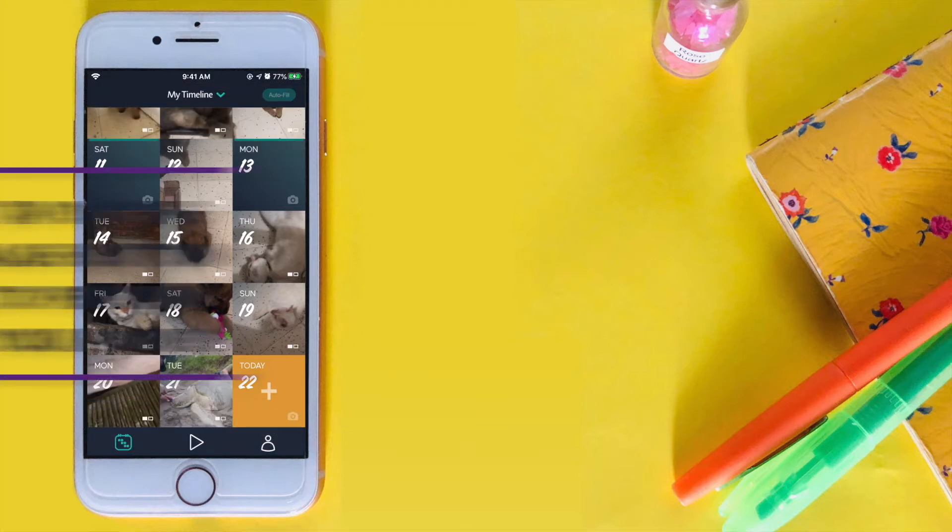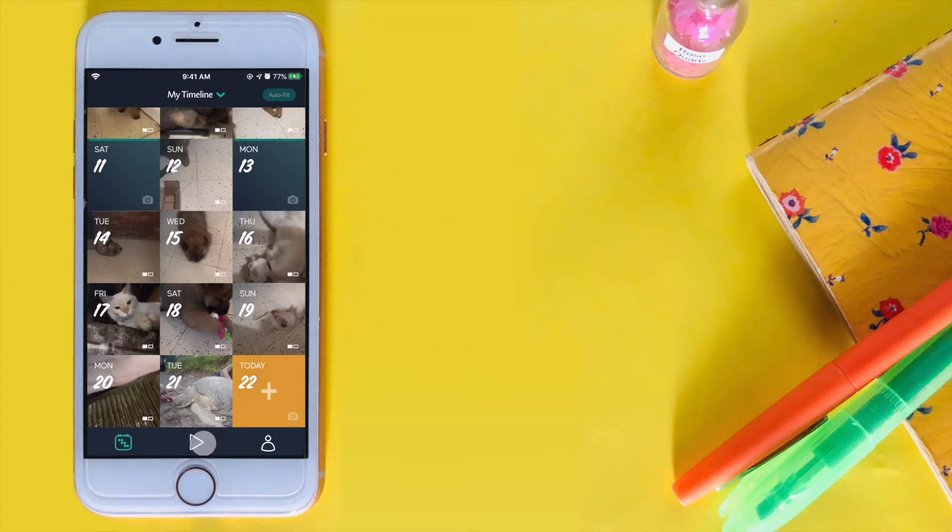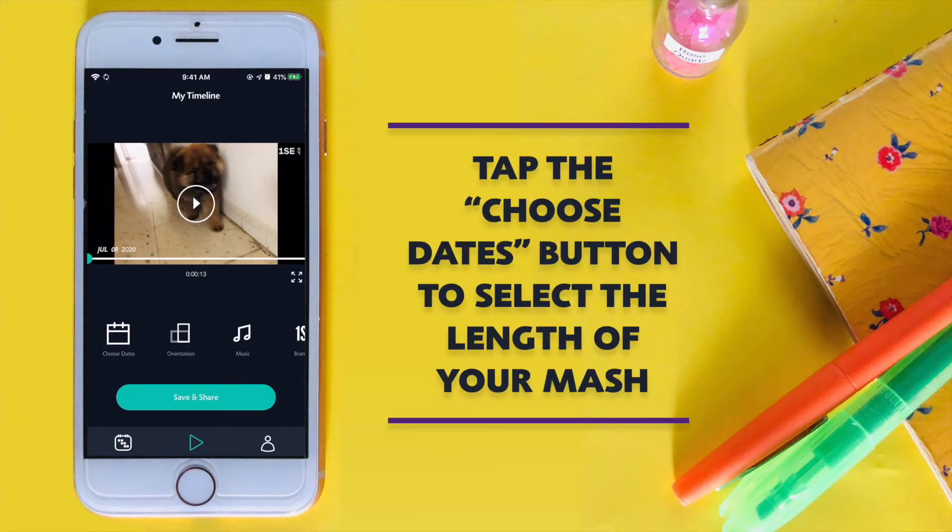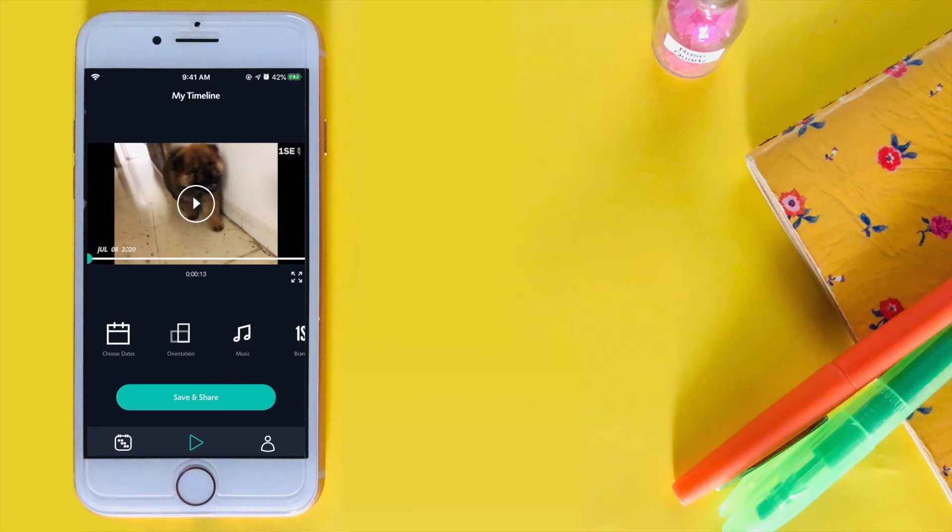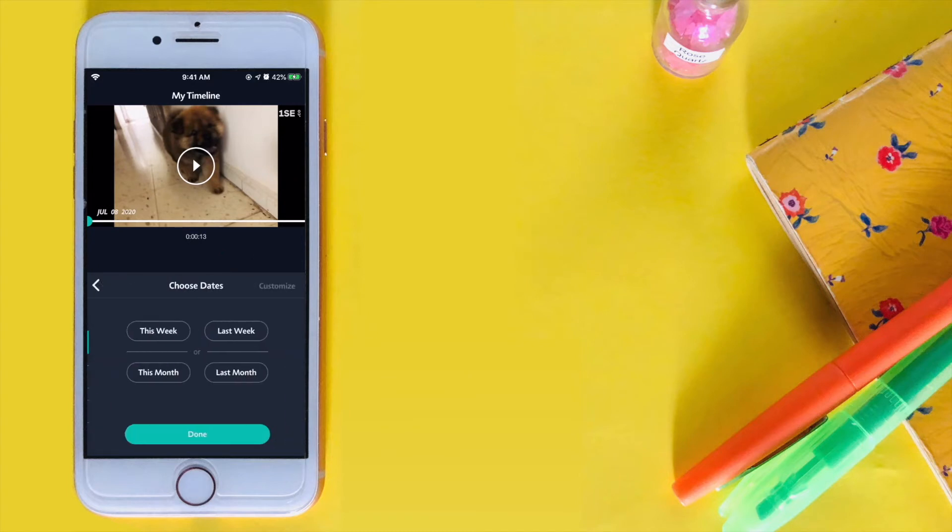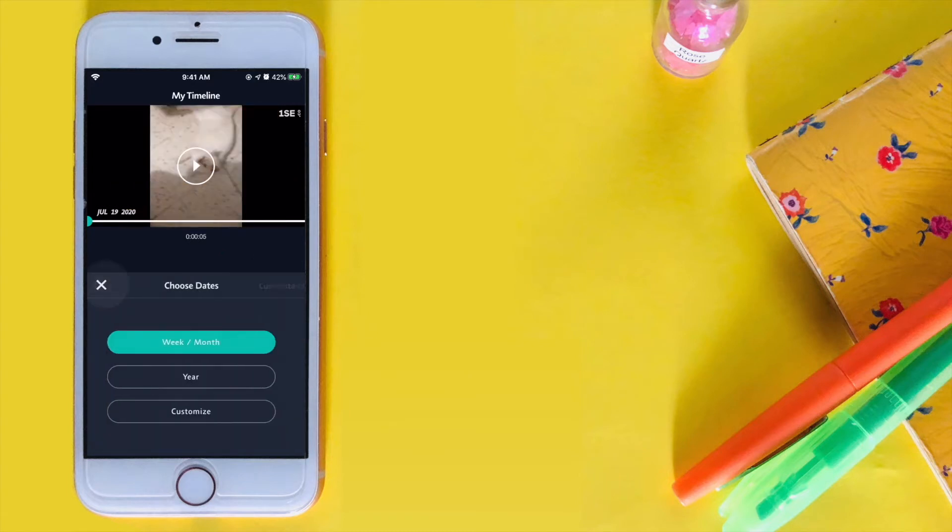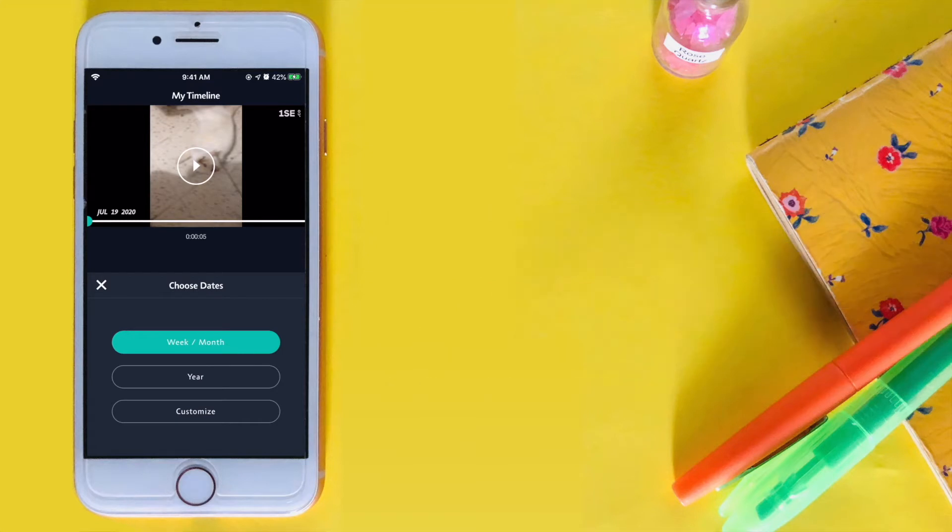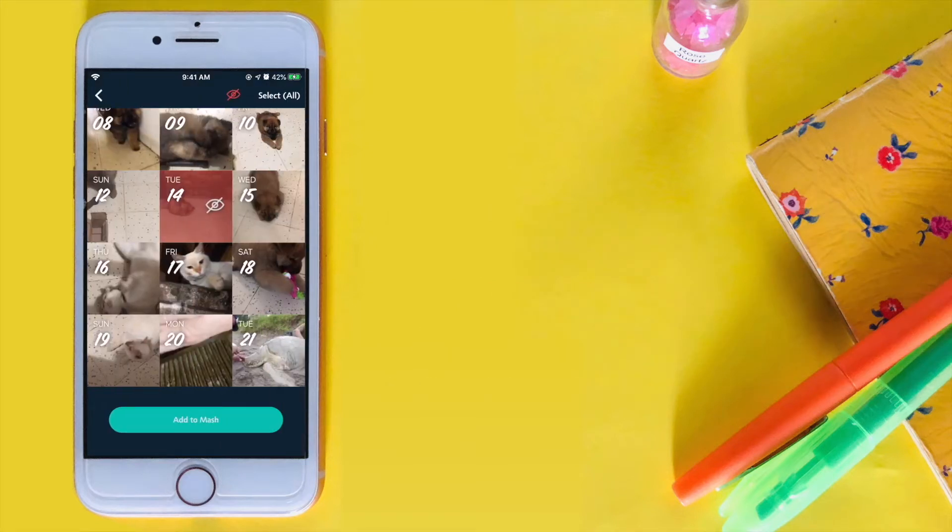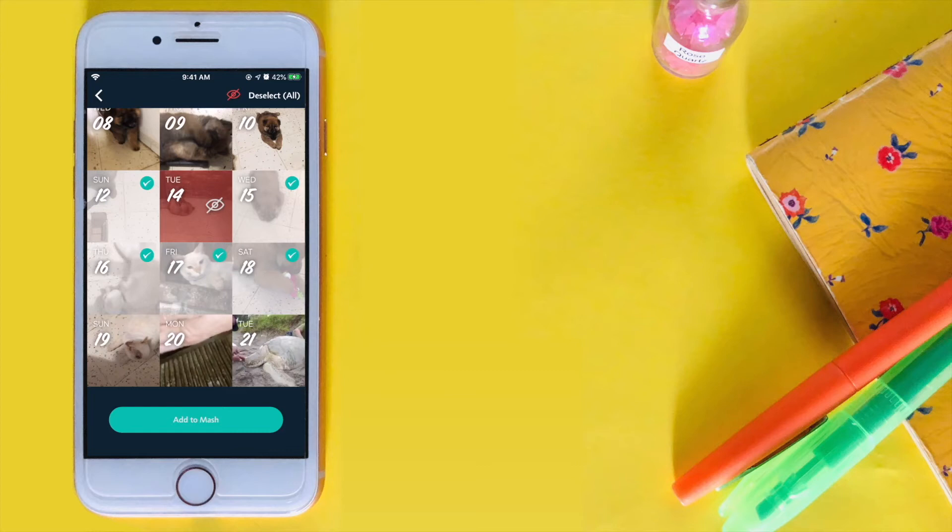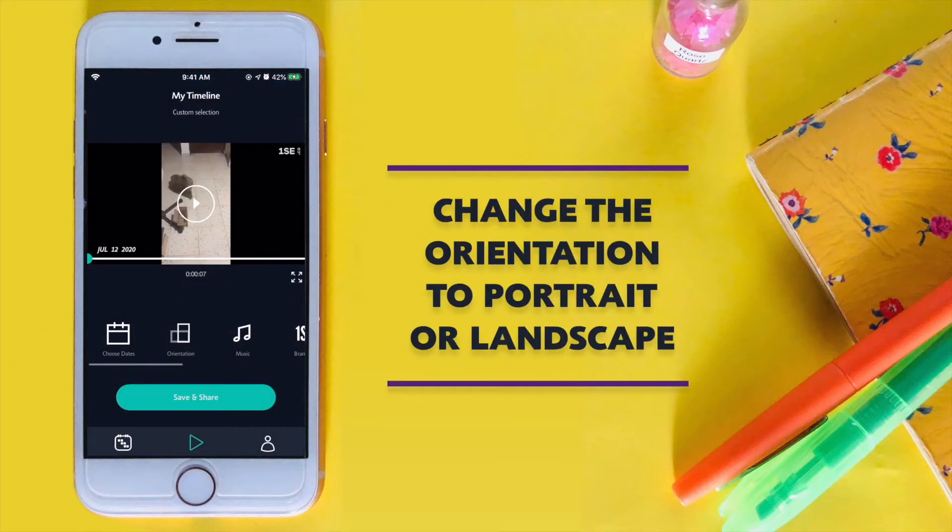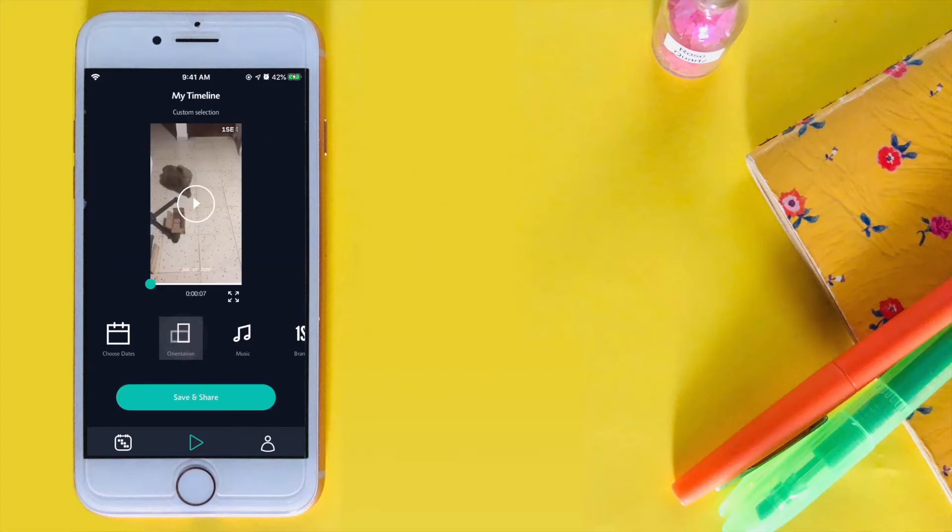When you're done, you can preview your mash by tapping the mash button. Choose the dates you want to mash or choose the custom range. You can change the orientation to either portrait or landscape.